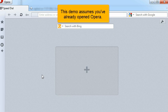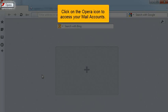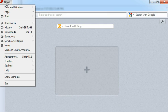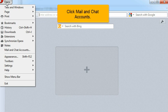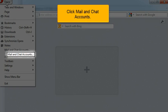This demo assumes you've already opened Opera. Click on the Opera icon to access your mail accounts. Click Mail and Chat Accounts.